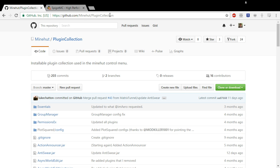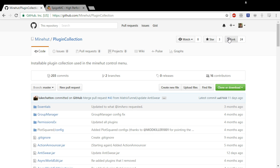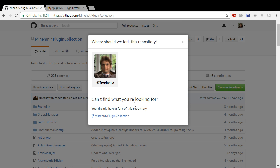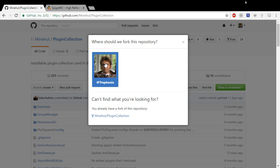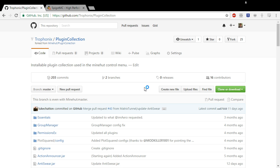First thing you need to do is go to the plugin collection GitHub, which is right here. It's github.com/minehut/PluginCollection. Then you need to hit Fork and click. If you have multiple, just click your name or whatever you want to do.